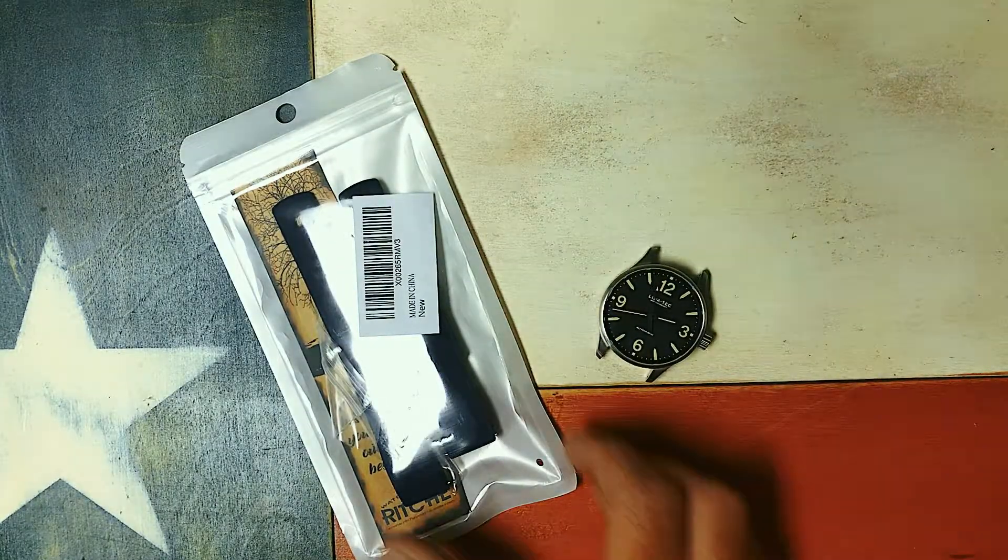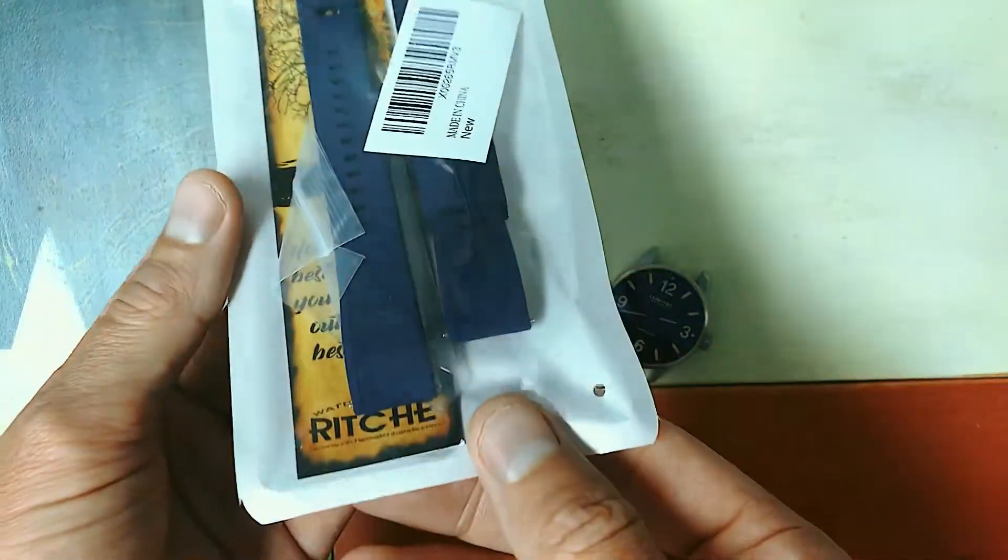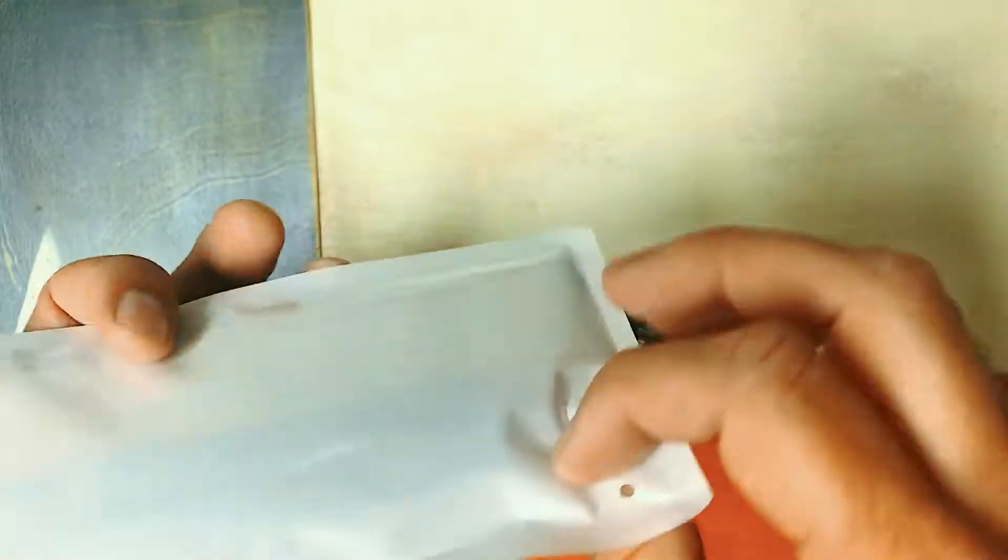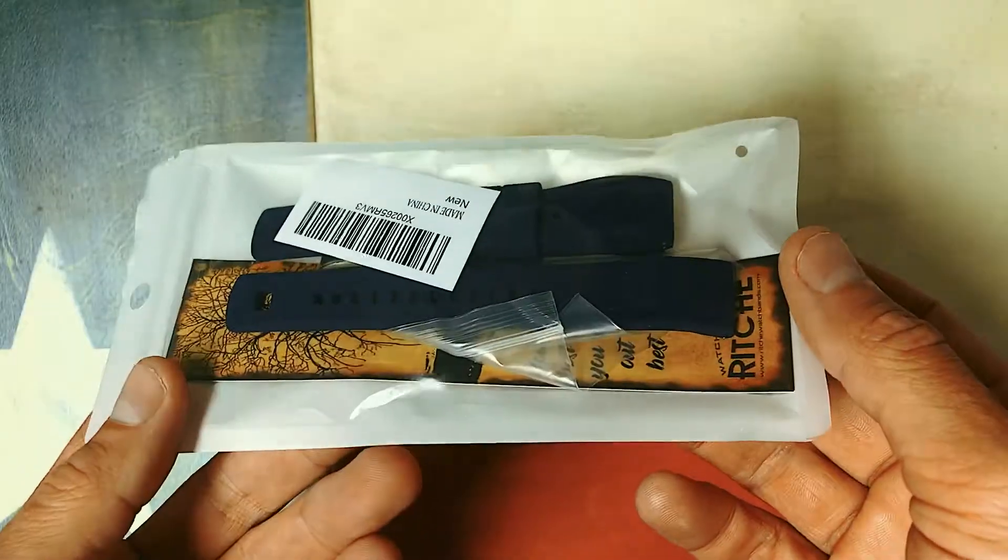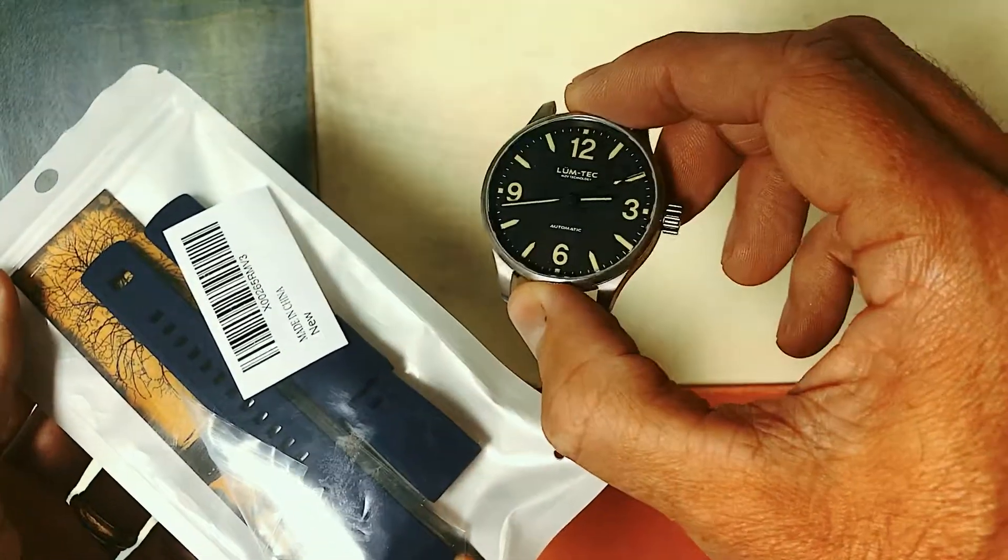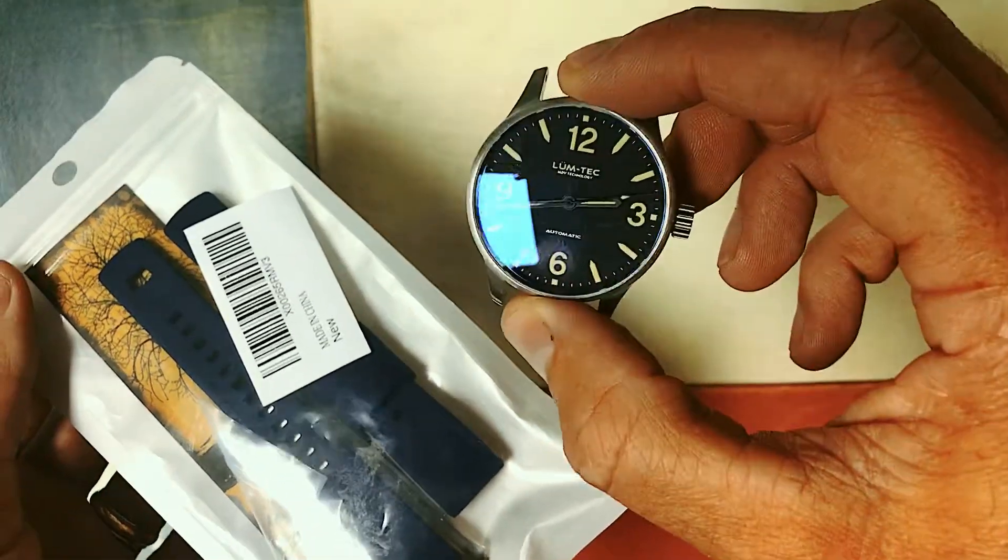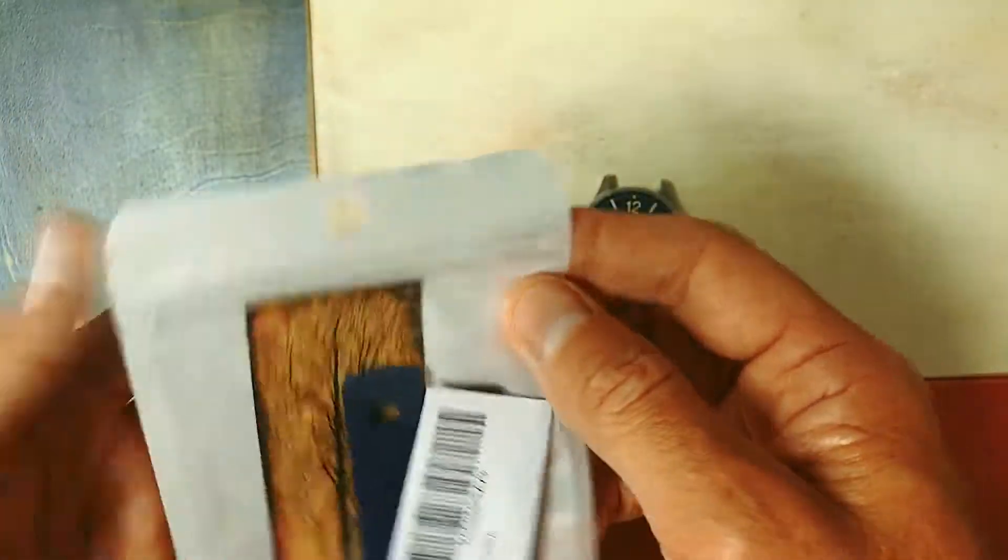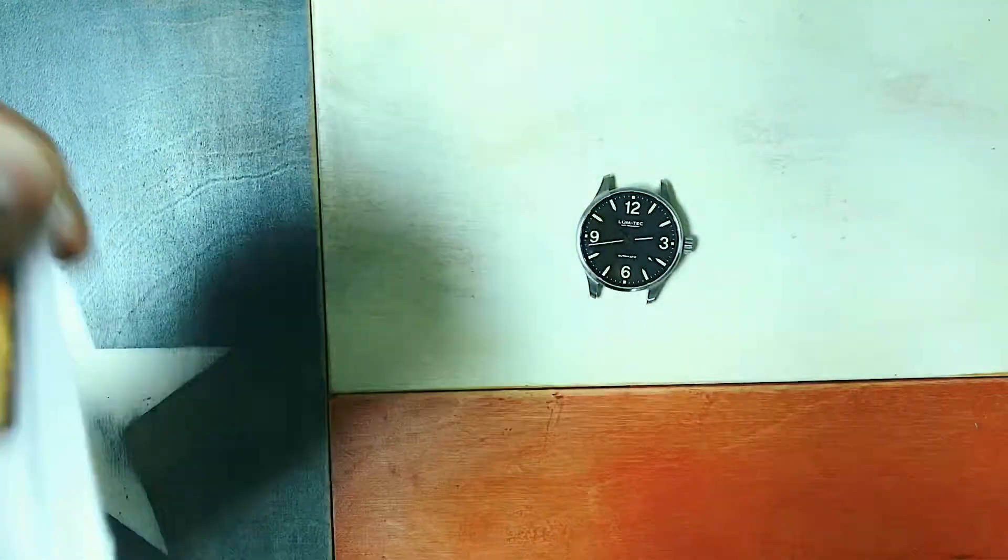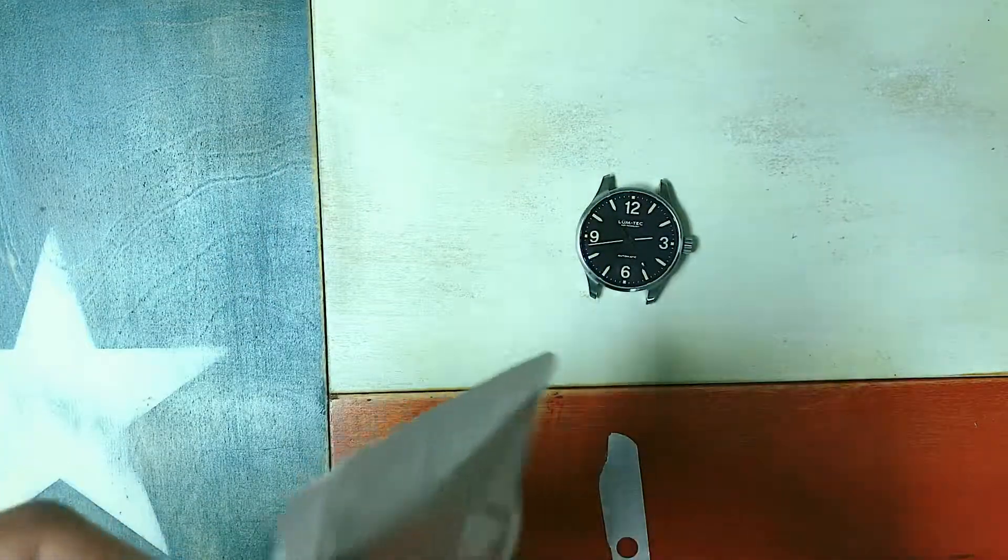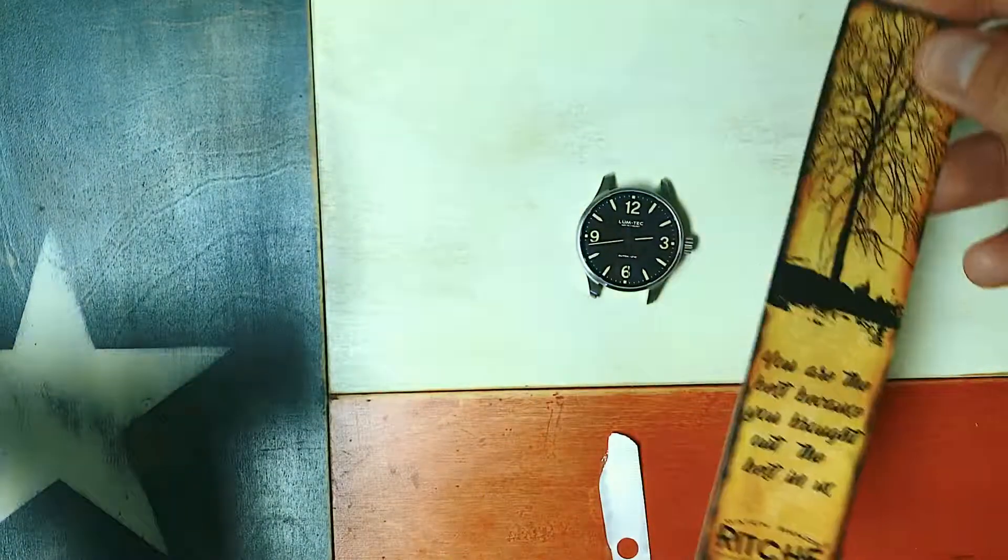What's up guys, I just got this new strap in from Richie straps. I got it off Amazon, it's like 17 bucks, a silicone quick-release strap. I got it for this Lume Tech watch, so I'm going to unpackage it here and let's see what we got. It's pretty nice to get with Prime, like two days so you don't have to wait.